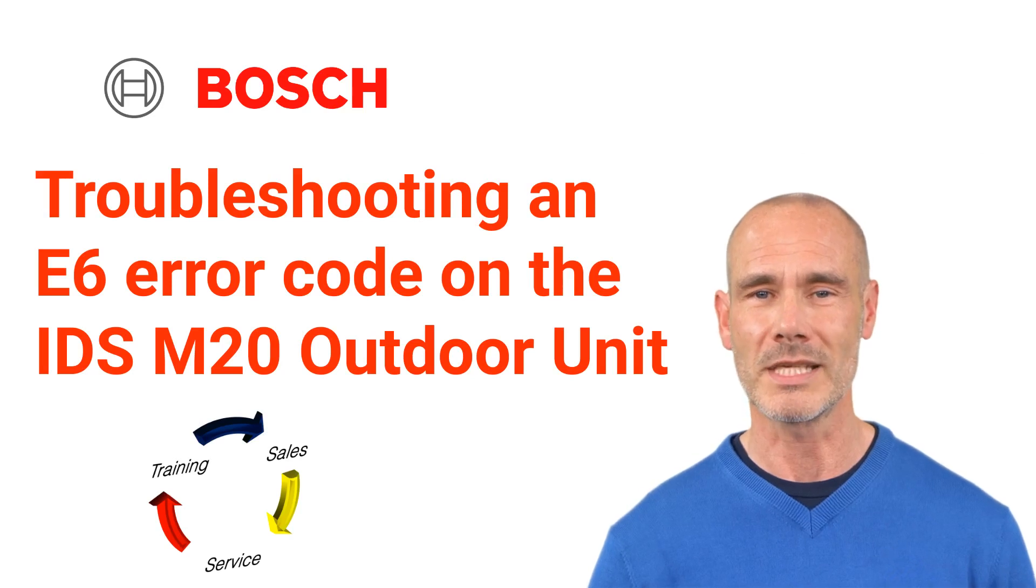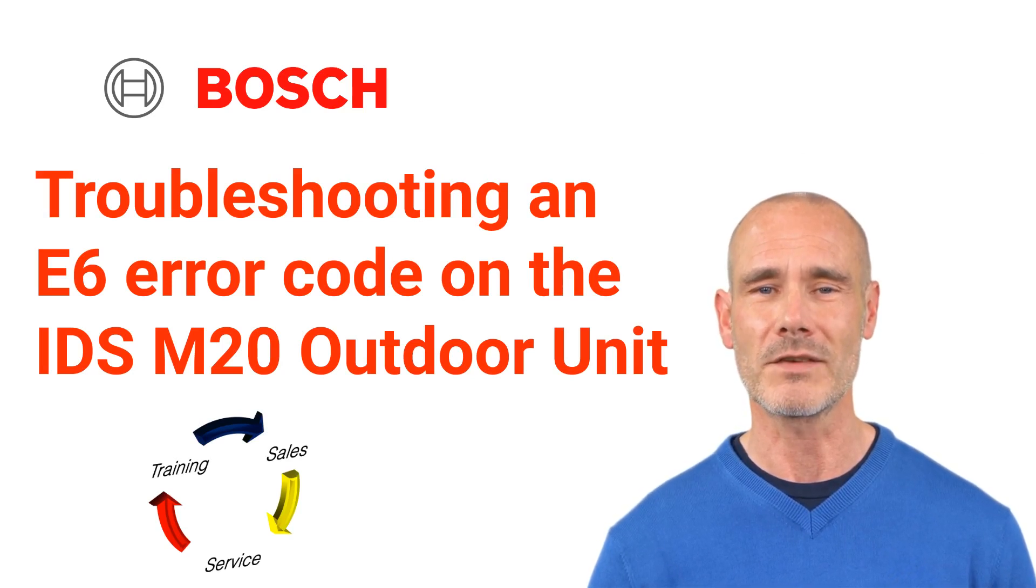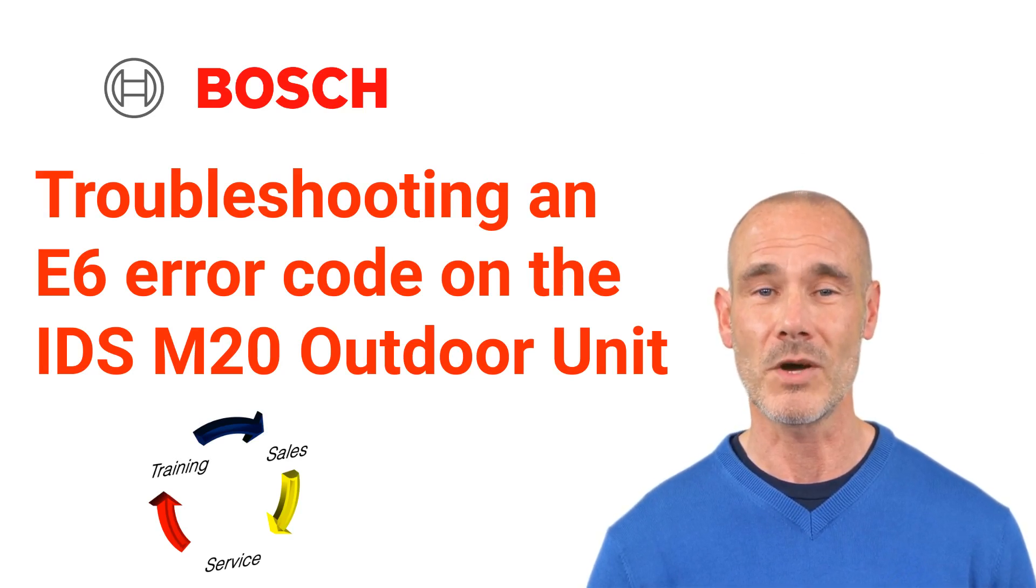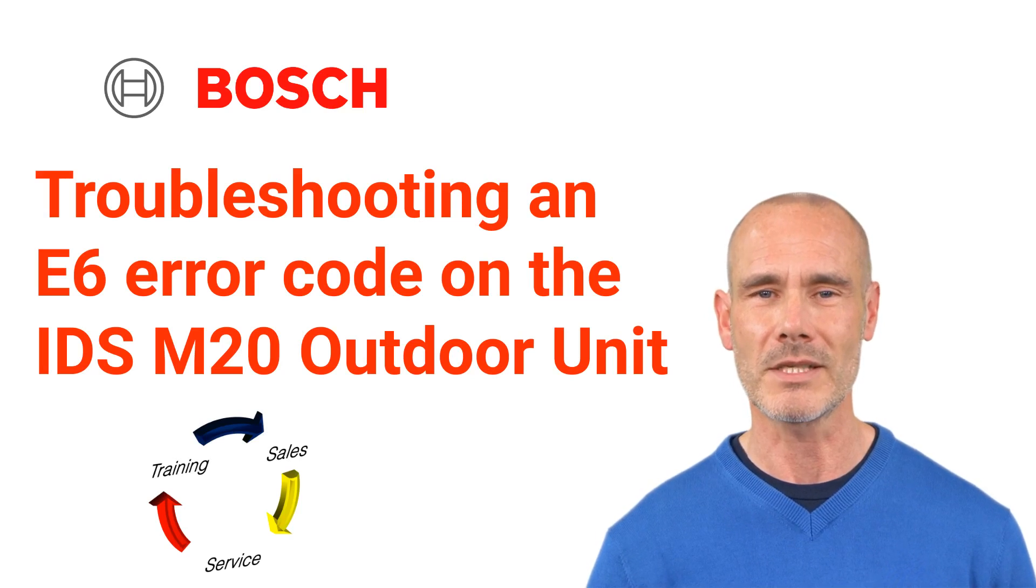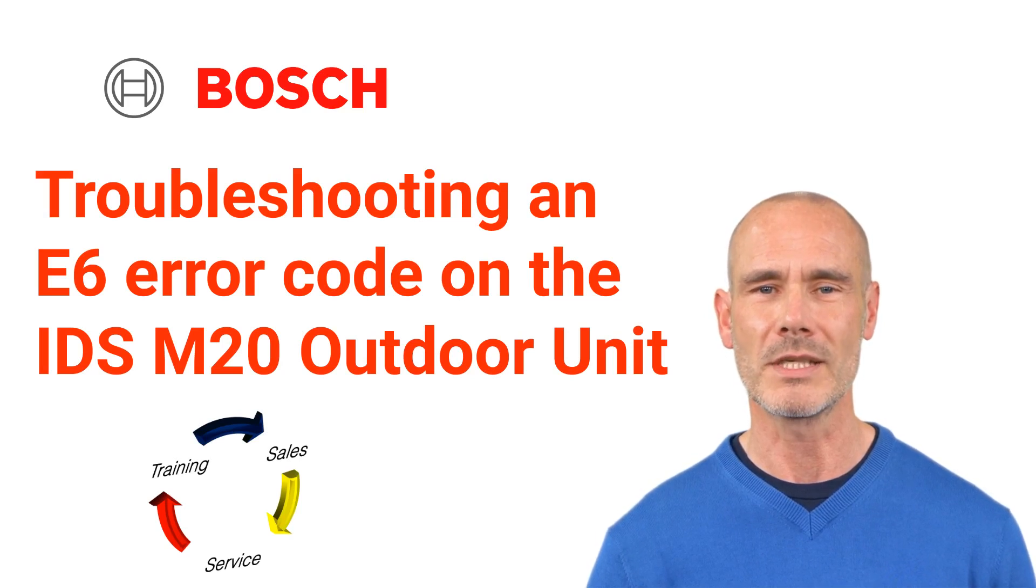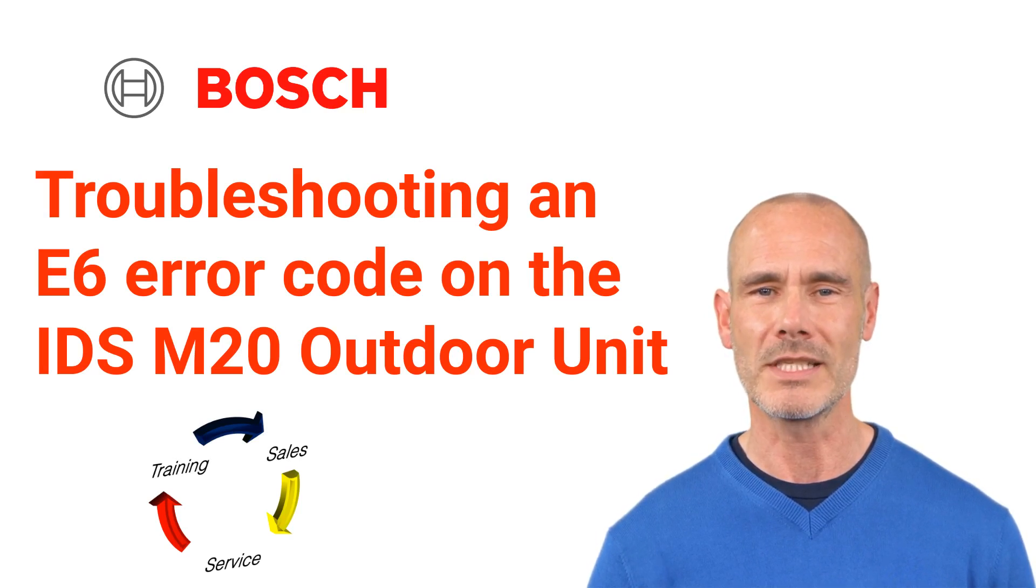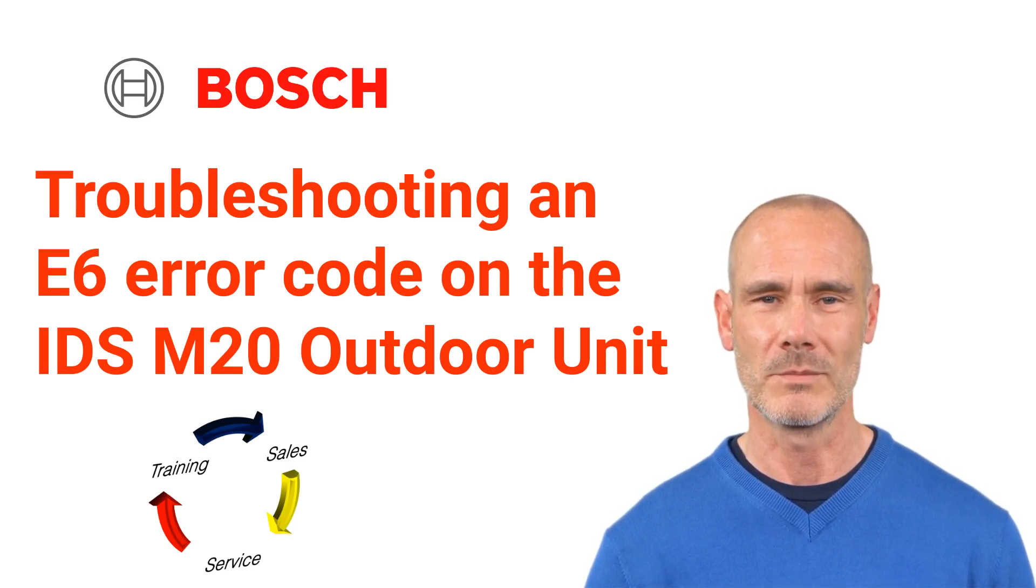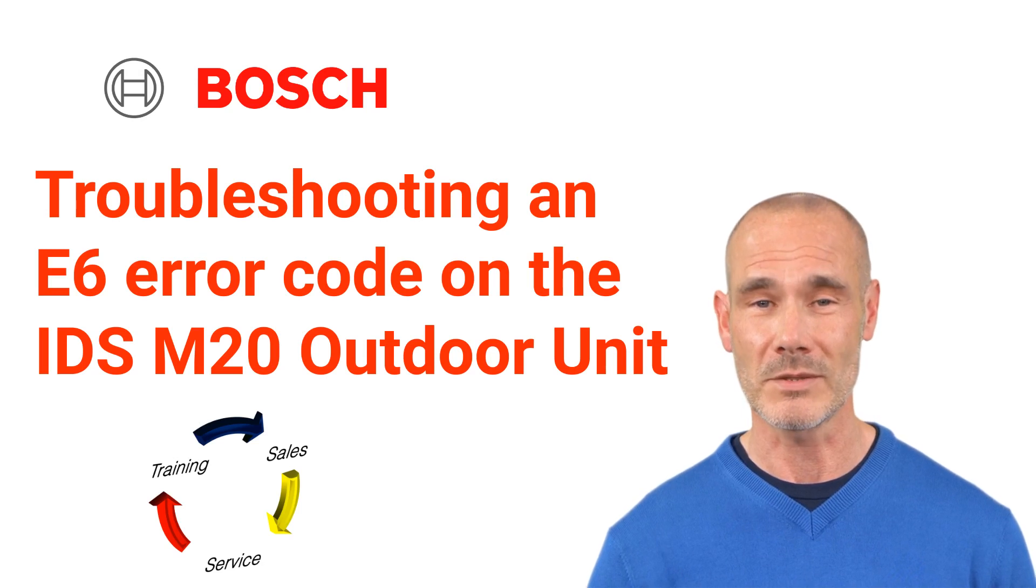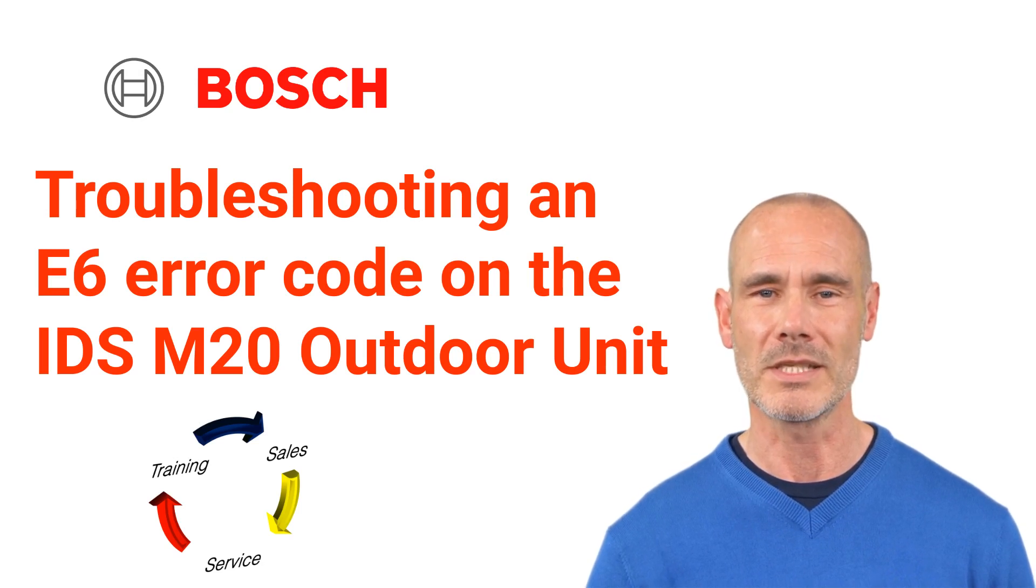Welcome to TSS Associates' Troubleshooting Guide for the IDS Bosch Inverter Heat Pump. Today, we'll show you how to diagnose an E6 error code for your M20 outdoor unit. Let's get started.